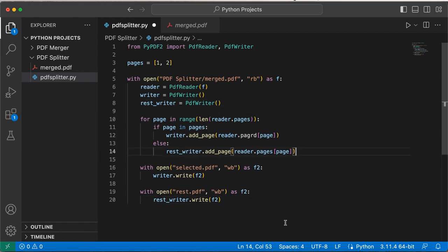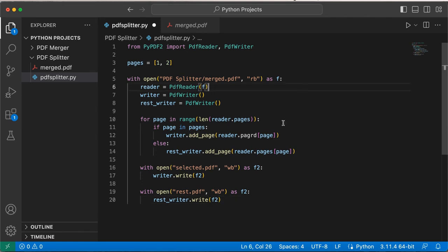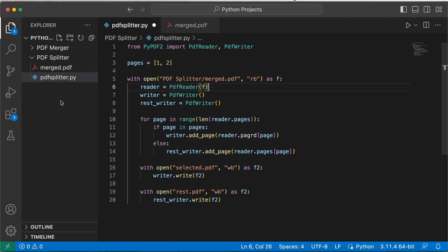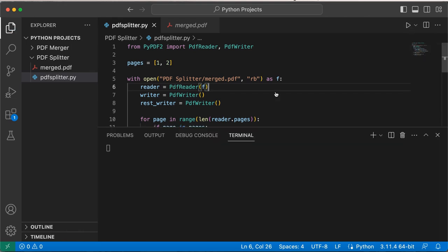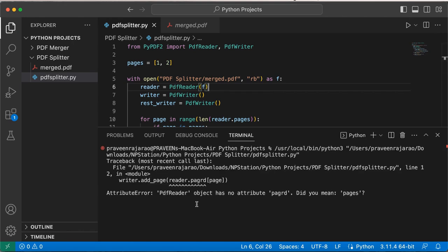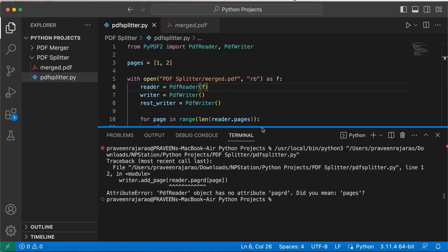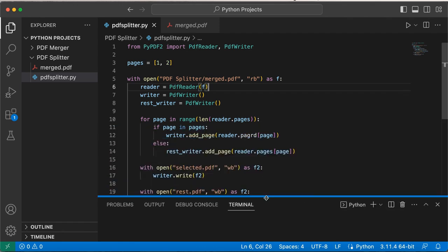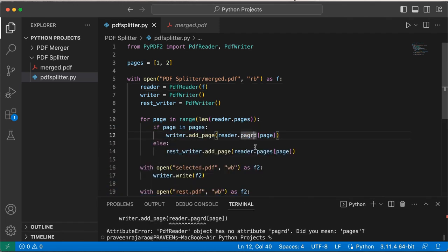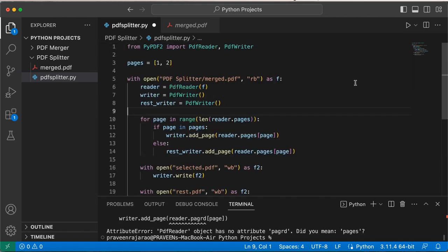Let's go ahead and run this. What you will have to expect when you click this run button is that here you need two PDF files that should be added: one called selected.pdf, another called rest.pdf. I'm going to run that. It'll open the terminal window. Oh, it looks like I made a little mistake there. Let me go ahead and fix that. That should be reader.pages. Let's go ahead and run this again.